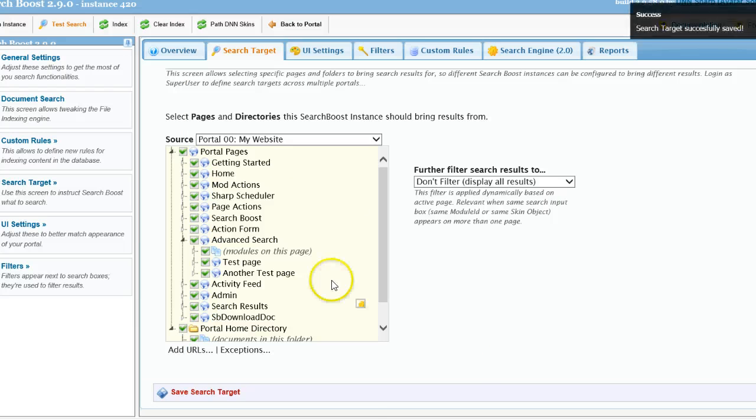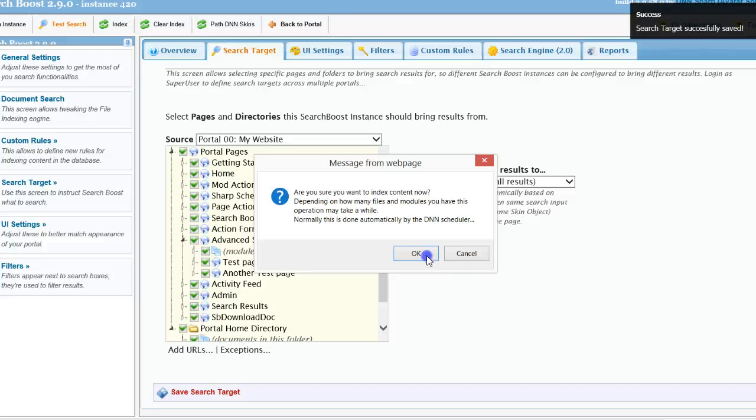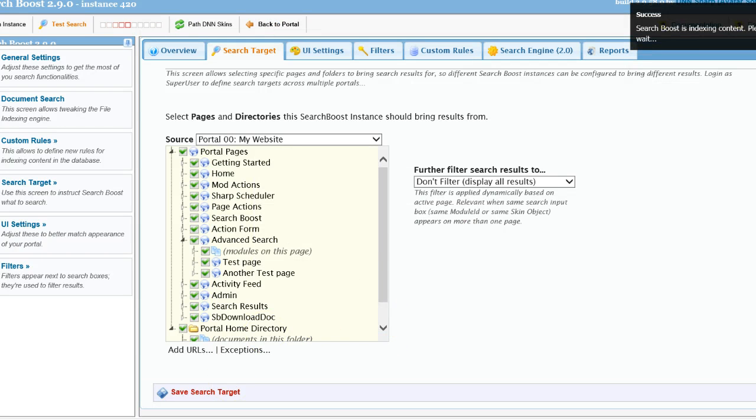Okay, save. And remember that you have to index the content after you make changes, otherwise they may not reflect instantly. So I'll index to make sure that I'm not testing different things.